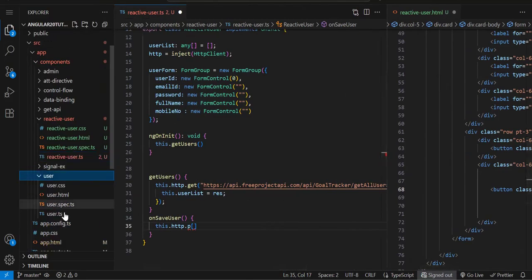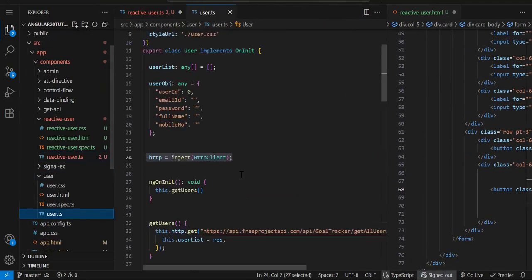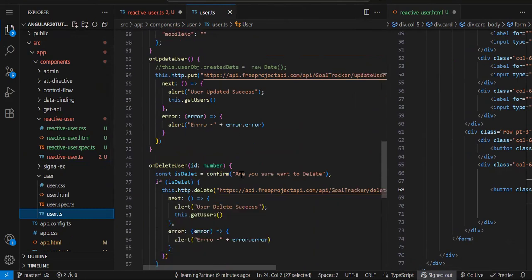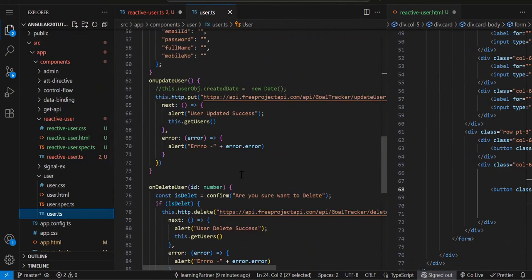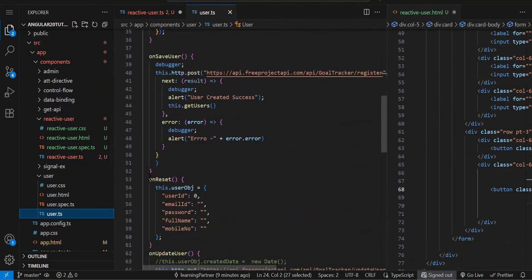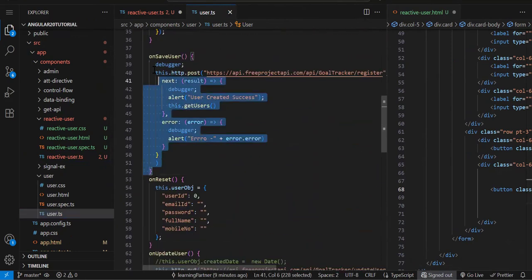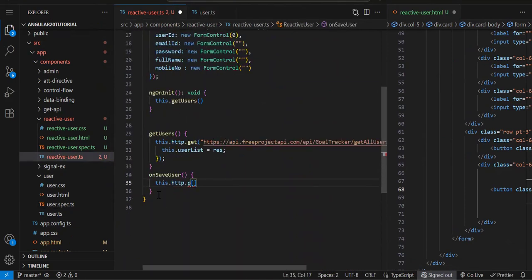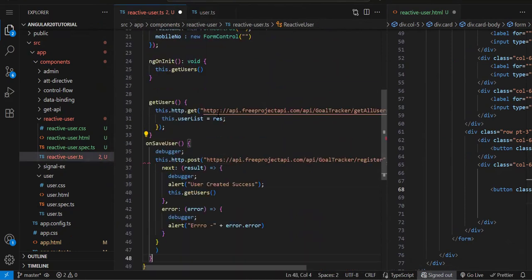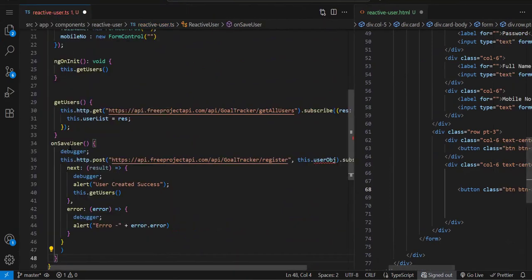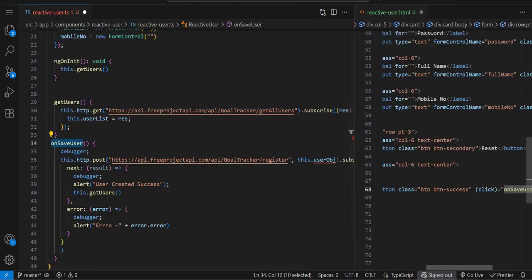Let's copy-paste, we've already done that in template form. Where is it? On save user, let's copy and paste it here.